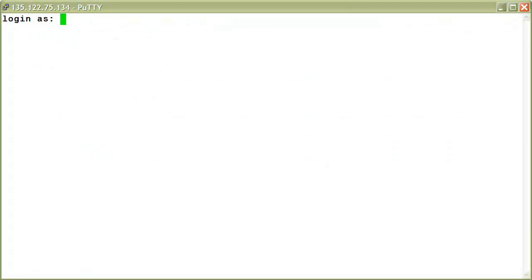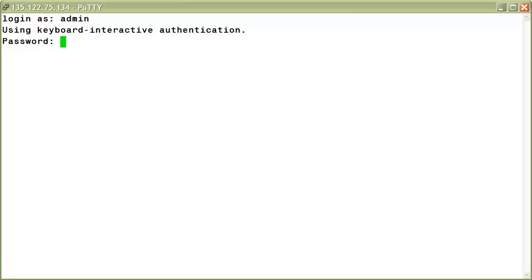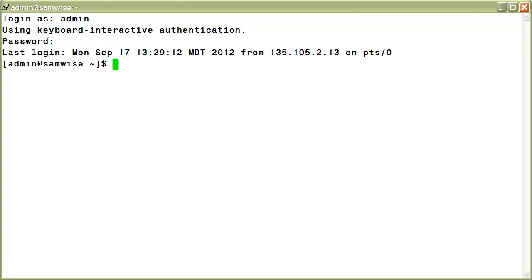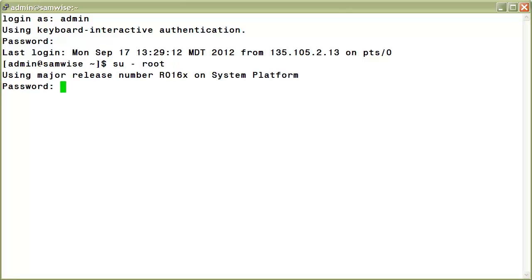Begin by logging into your system platform console domain with the admin user login. Once authenticated, switch to the root user with the command su space minus space root, then provide the root password when prompted.